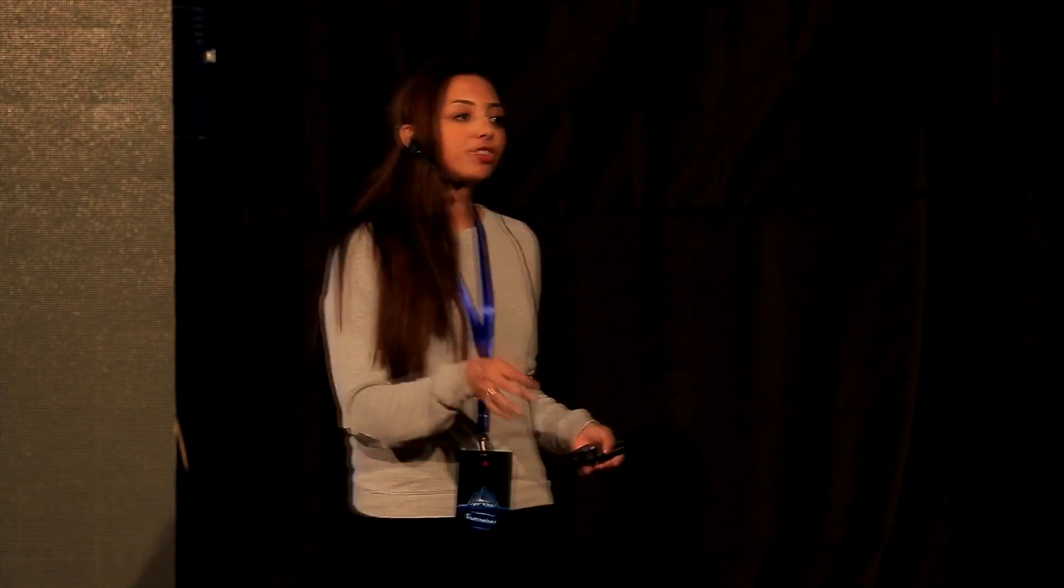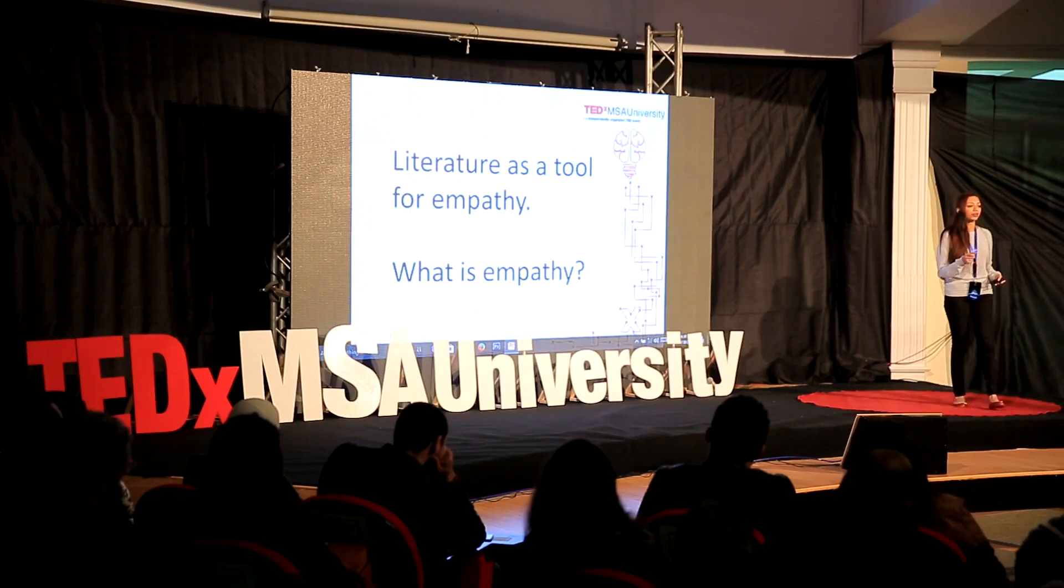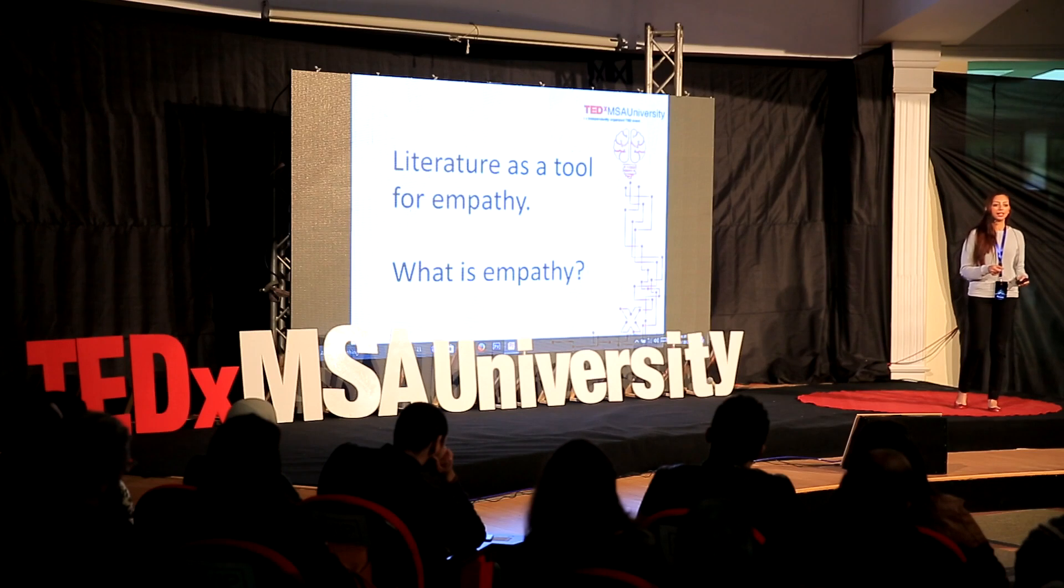Actually, I think the literary path was definitely for me. I'm becoming increasingly convinced in the importance of literature as a tool for empathy.